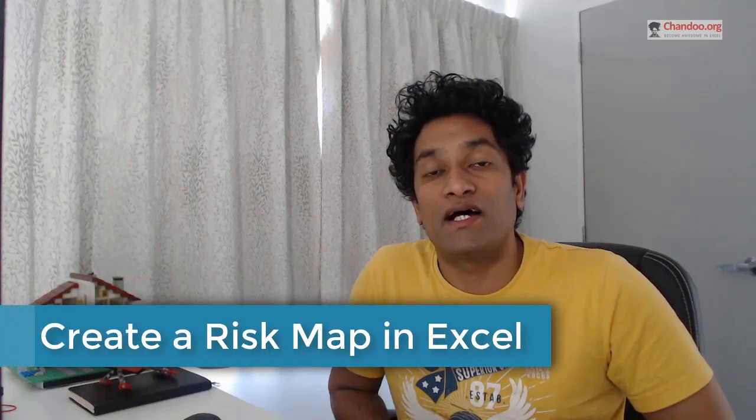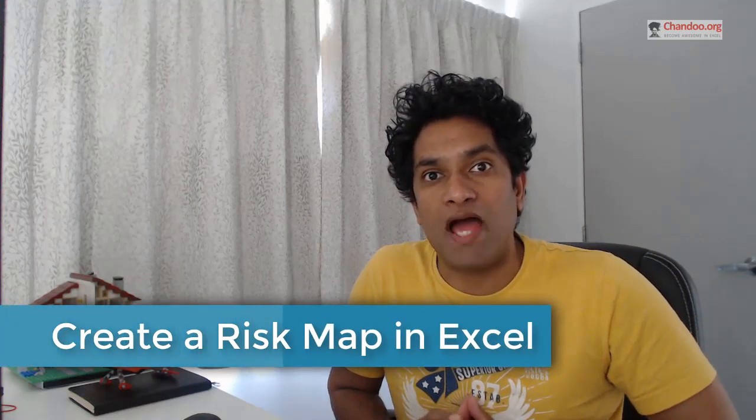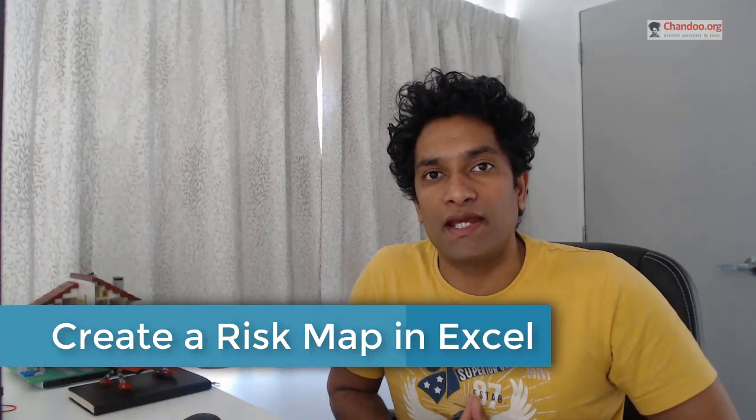Hello, welcome to Chandoo.org. In this video, we're going to look at how to make a risk map in Excel.